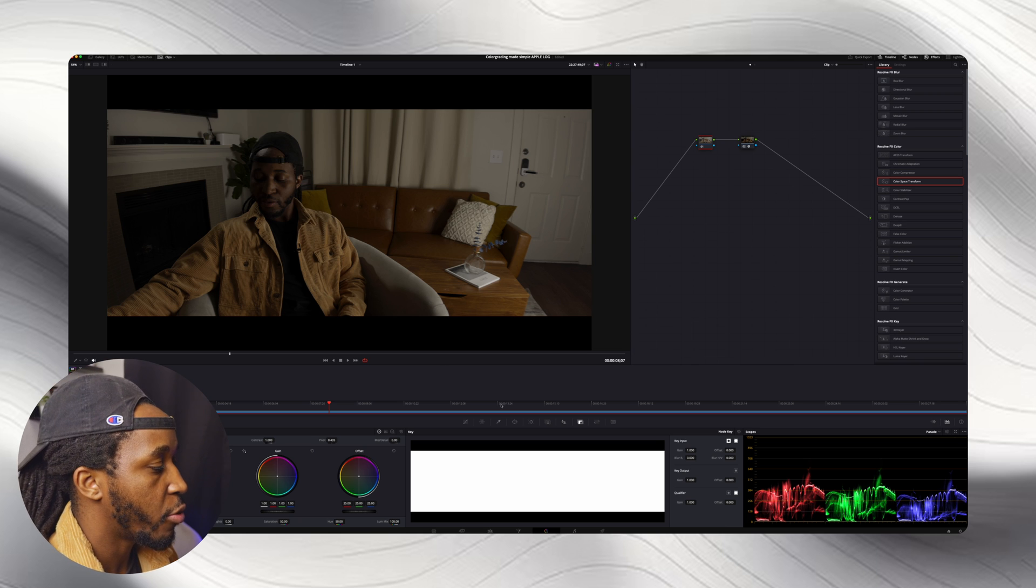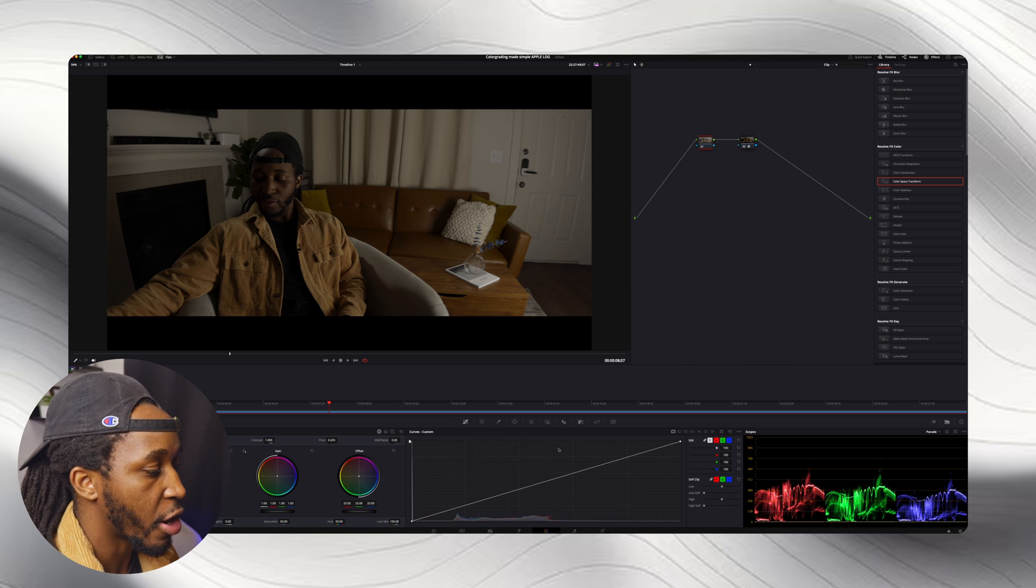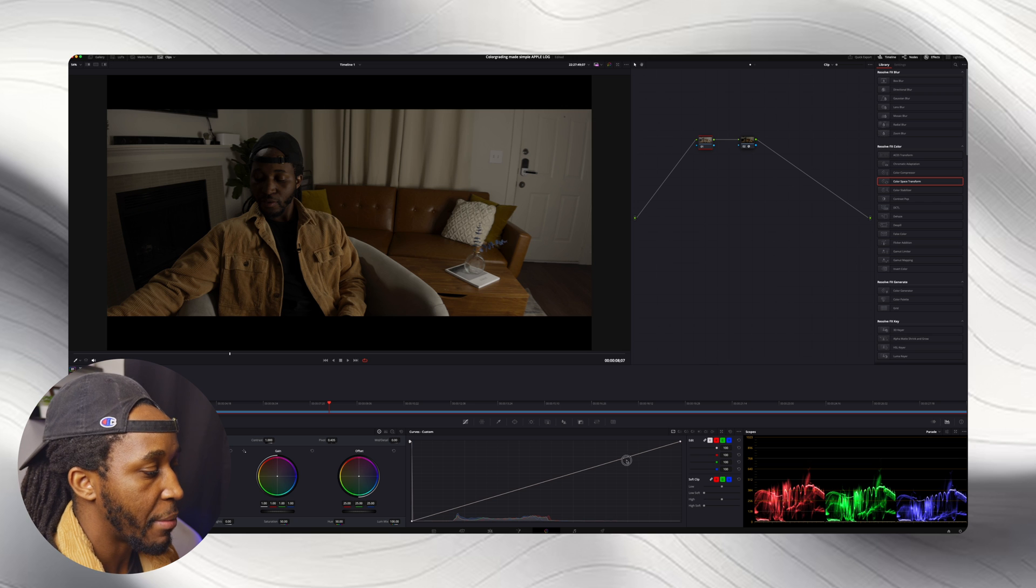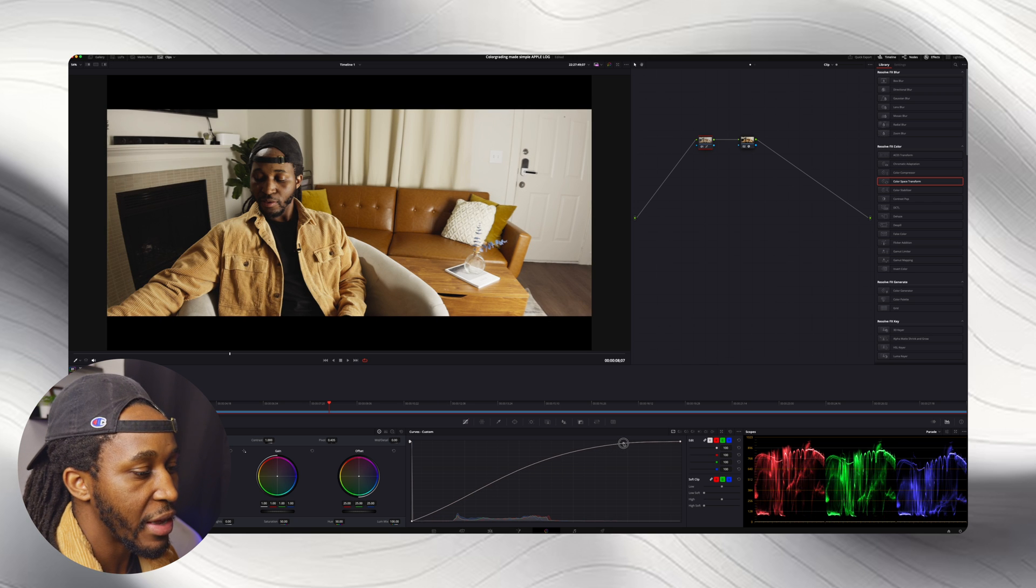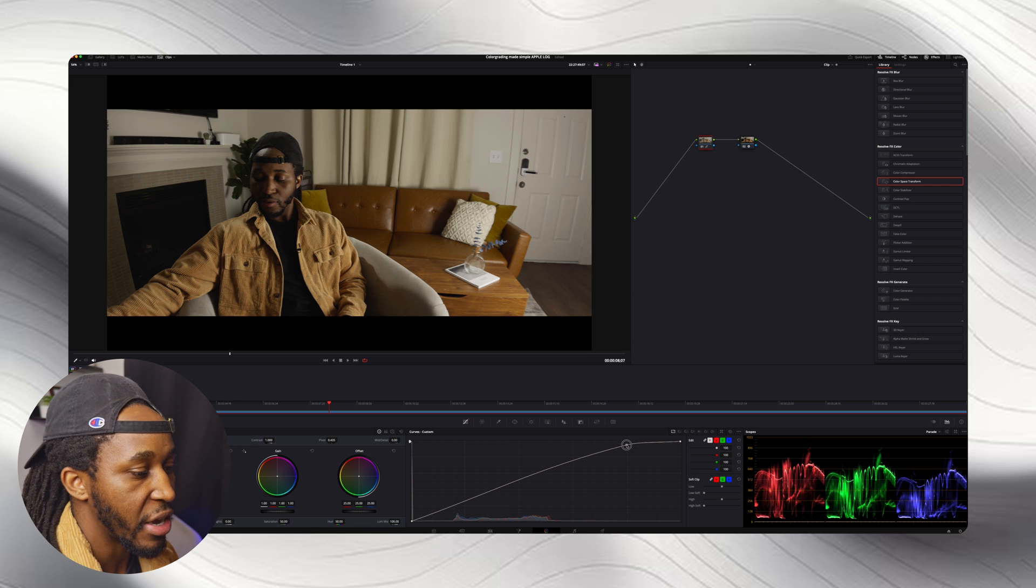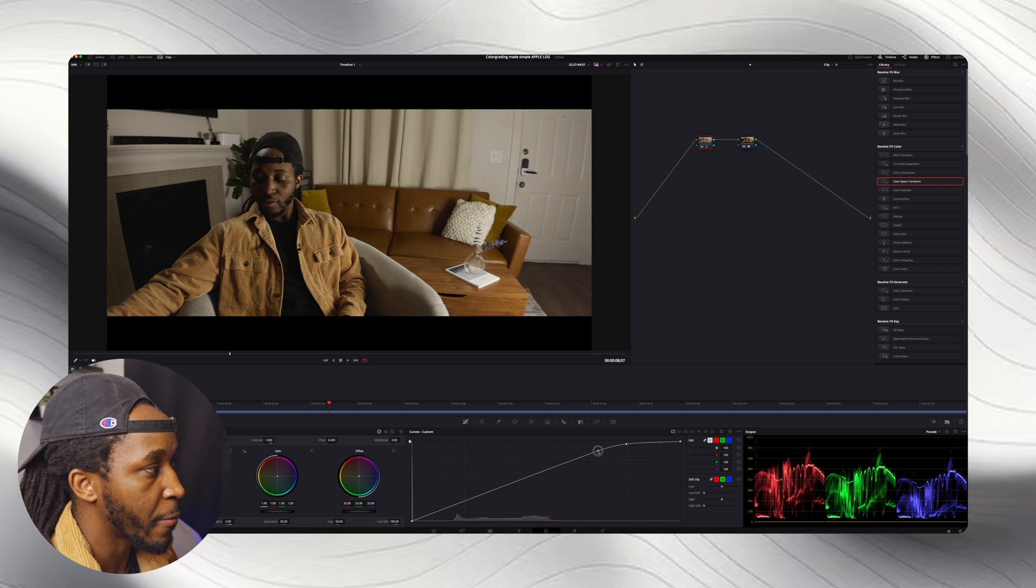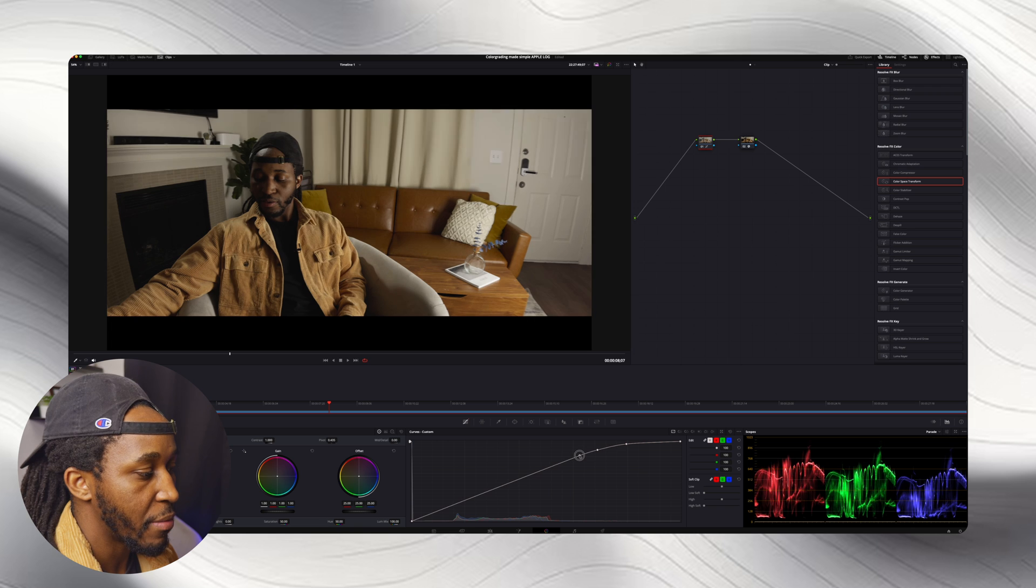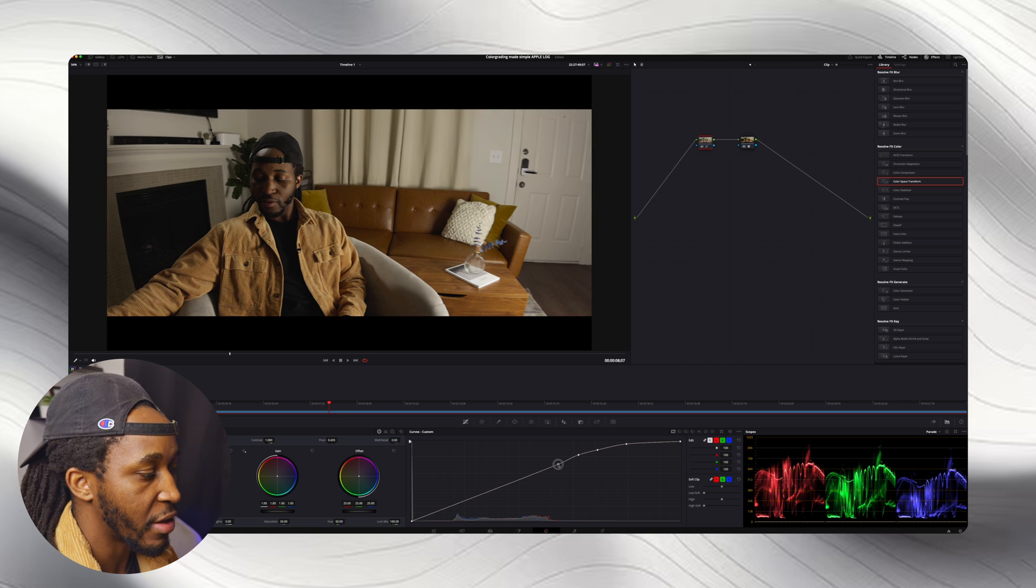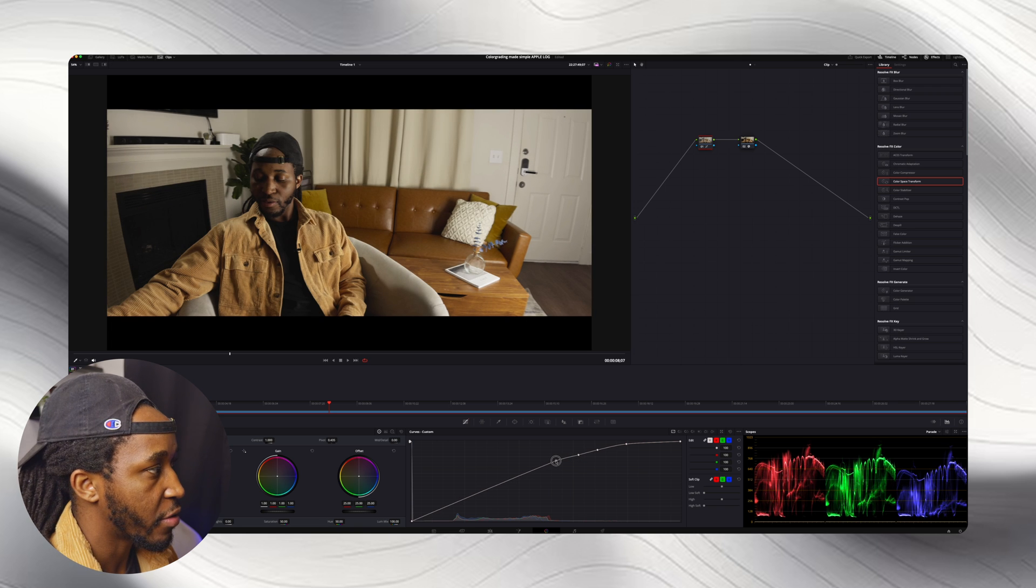So we're going to go over to our curves, and I'm actually just going to crank those curves up. And again, really I'm looking at the graph here, making sure that I'm not clipping anywhere, and I want this to be a nice consistent curve here. So about something like that.